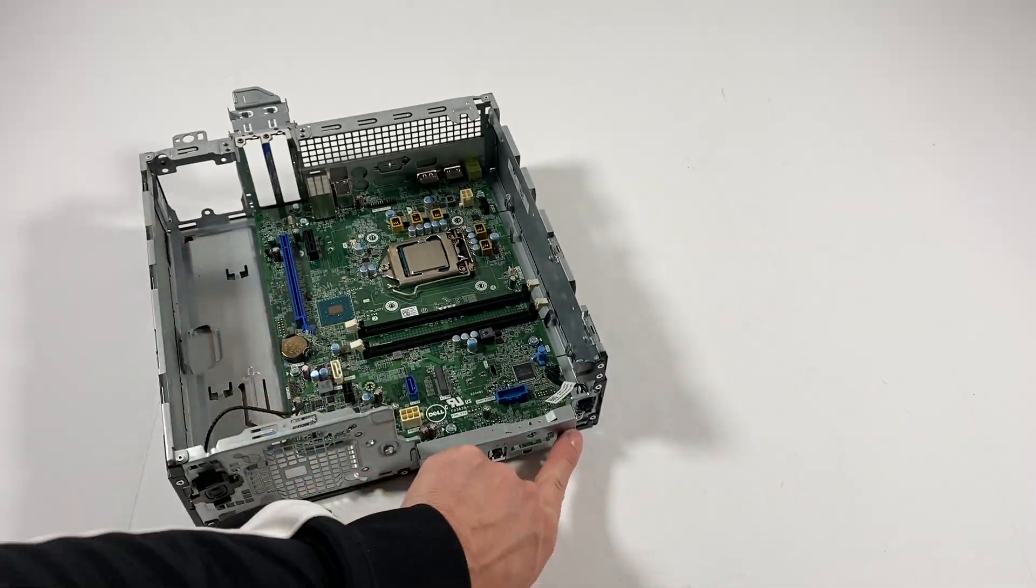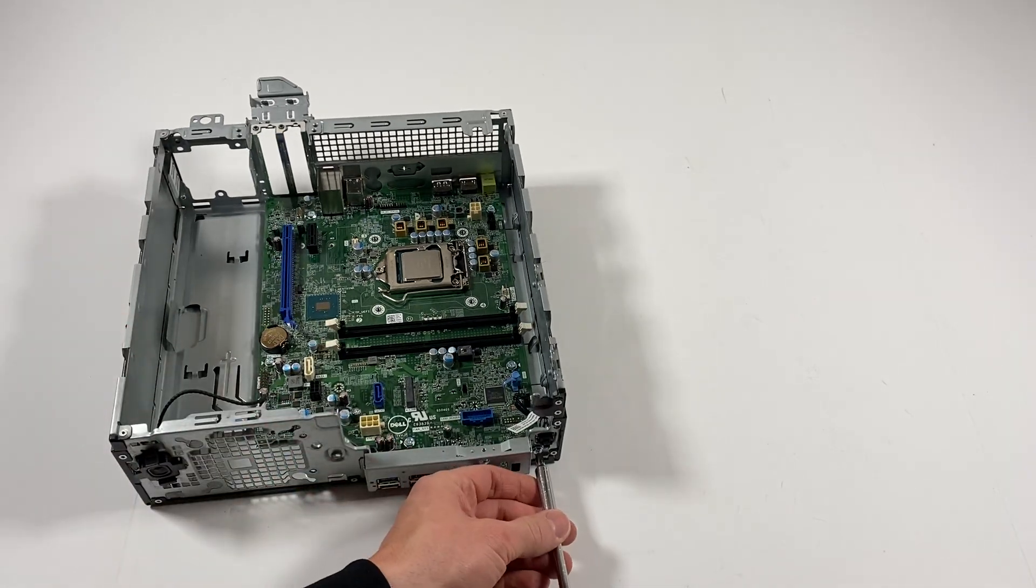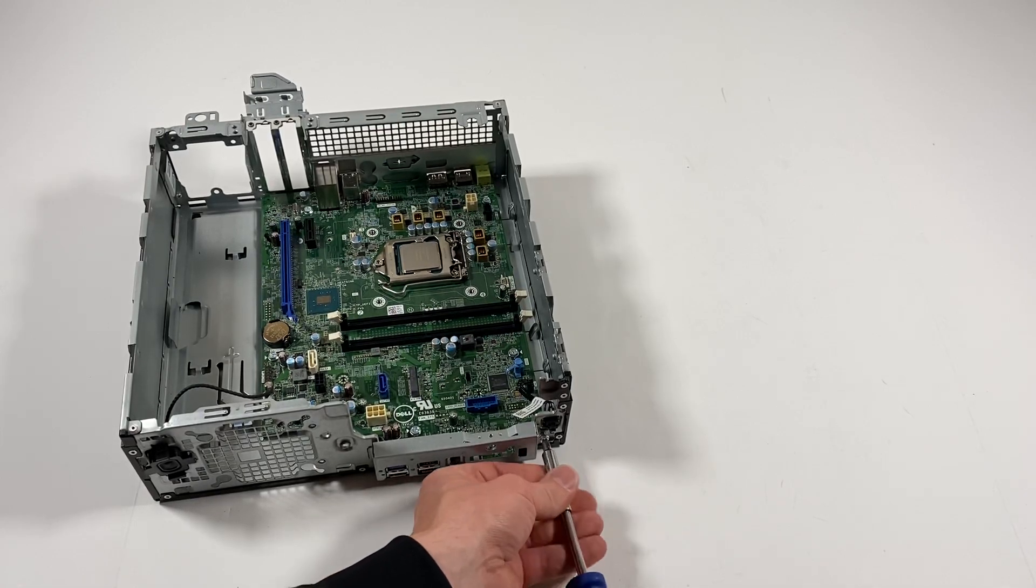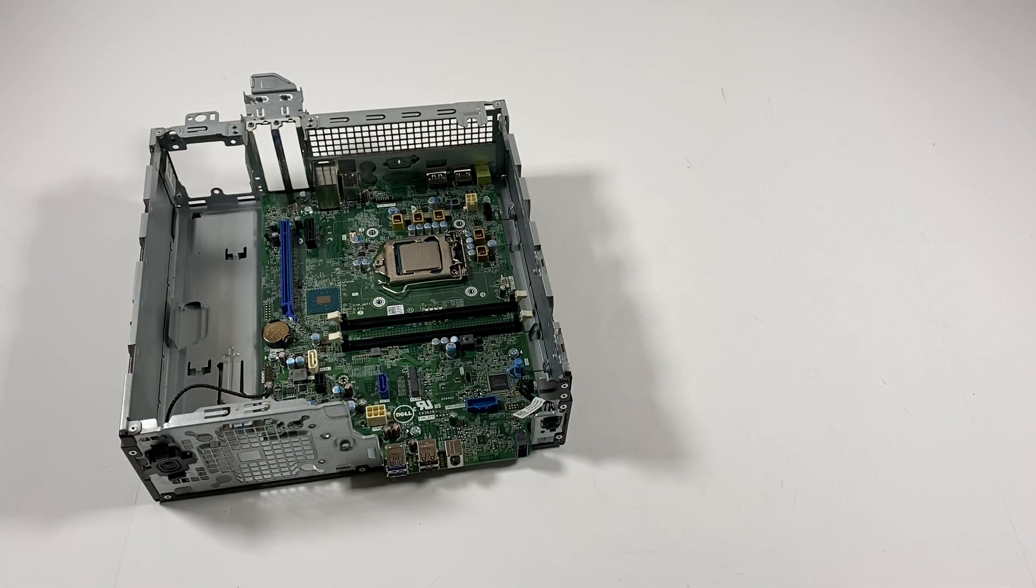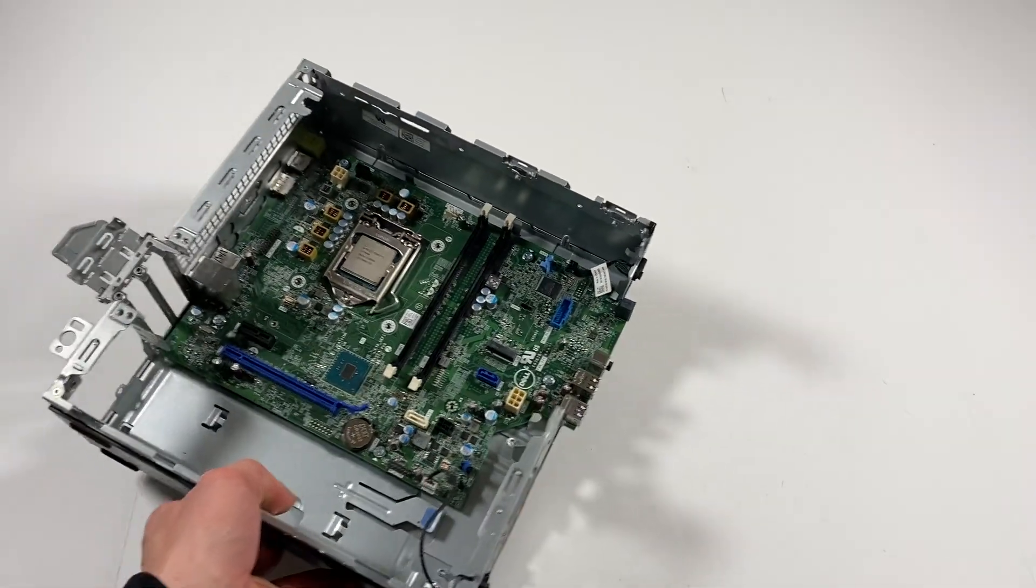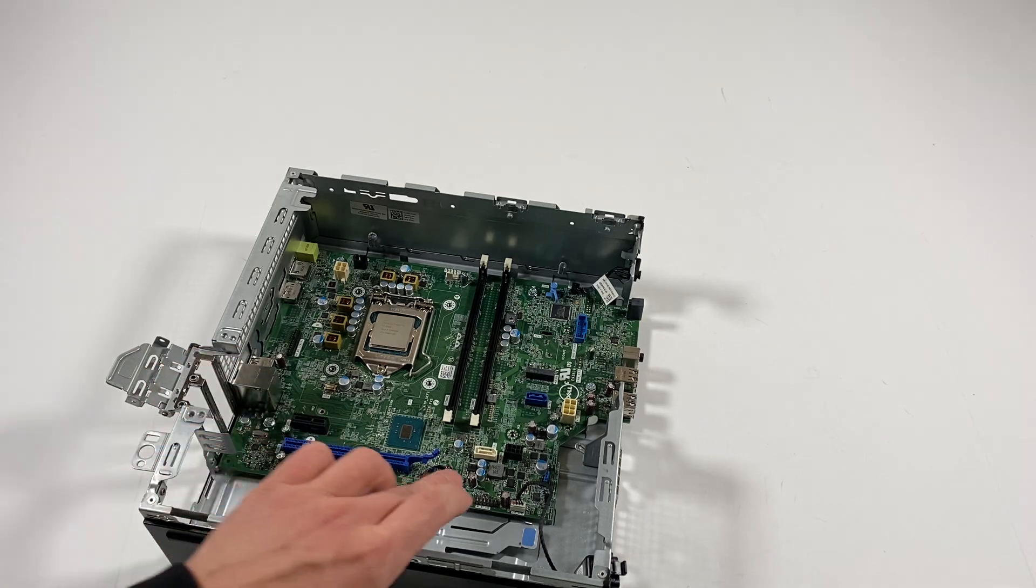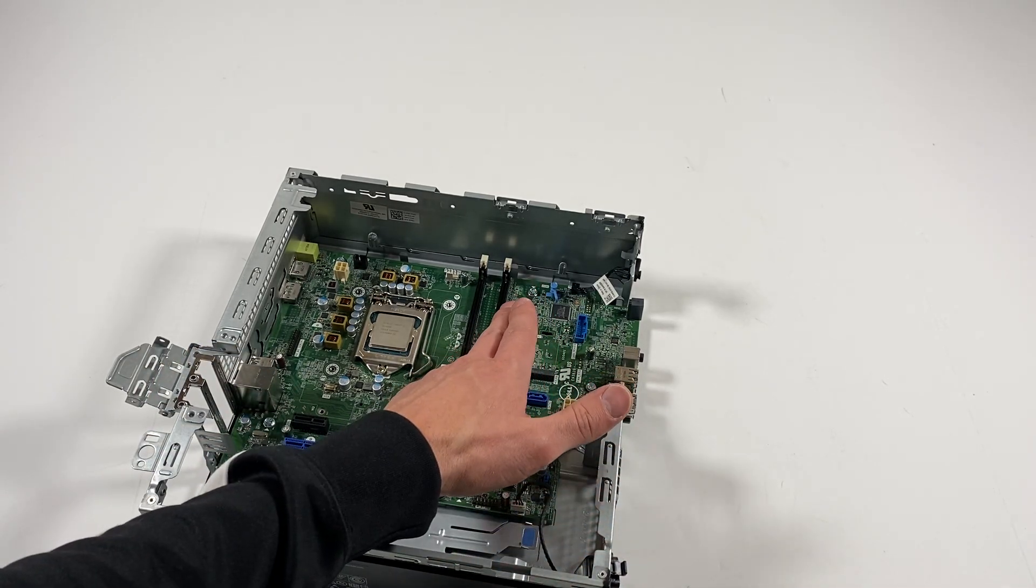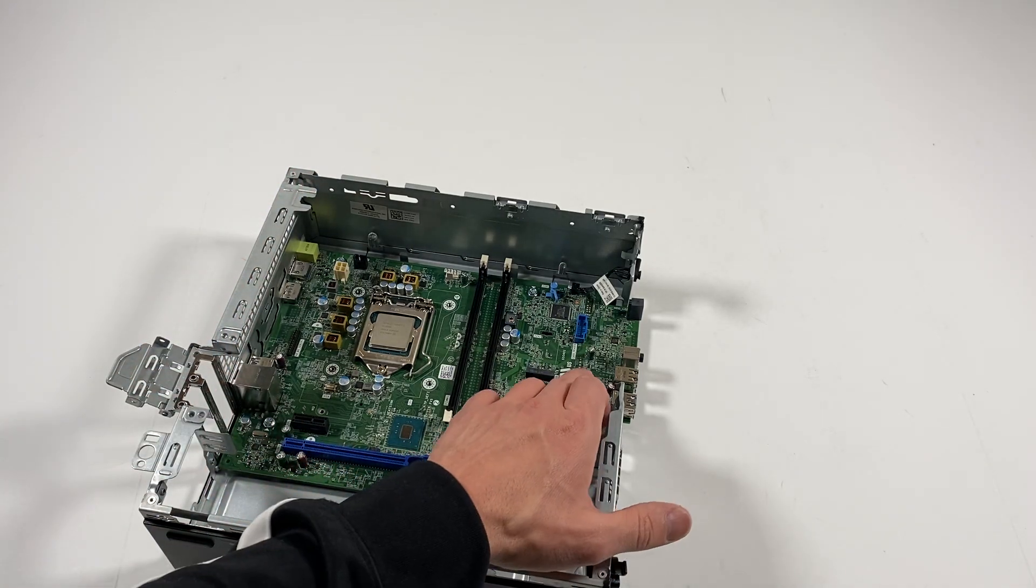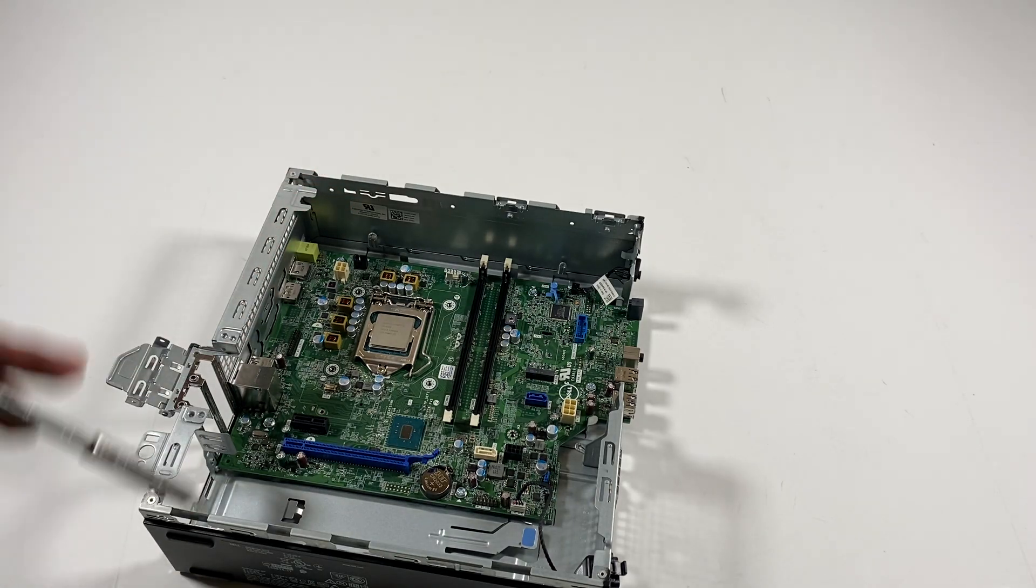And there is one screw here you have to remove. Now what I will do is I'm going to start from the bottom. And one, two, three, four. Okay, so one, two, three, four, five. Looks like five screws I have to remove.